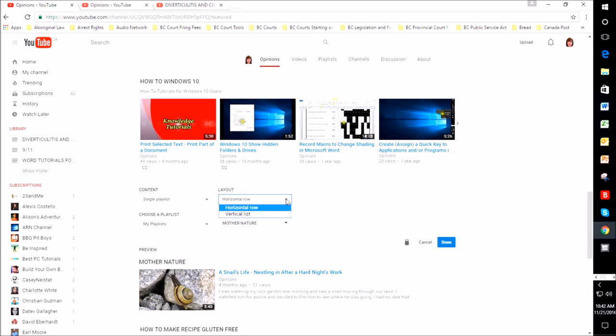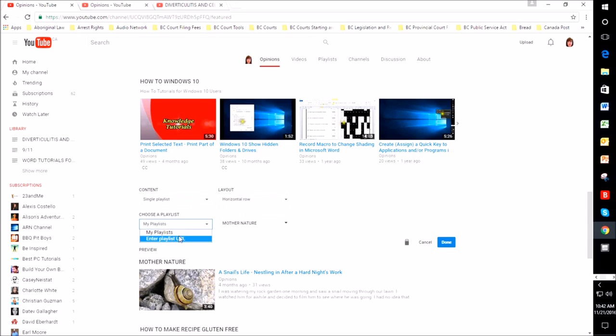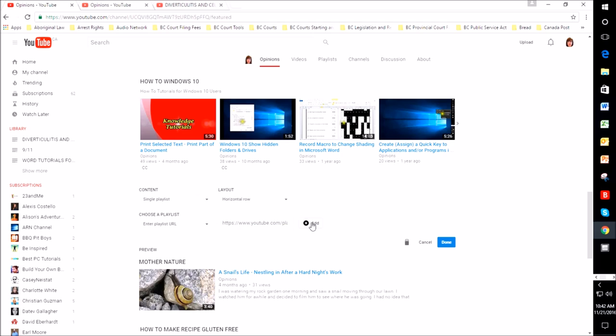You can decide whether you want a horizontal row or a vertical list. I like the horizontal row. Here you click on Enter Playlist URL, and you'll notice over here we get a blank screen.